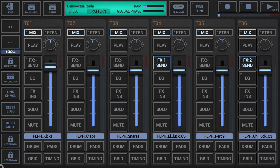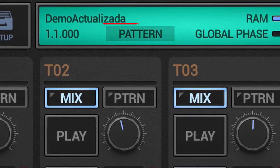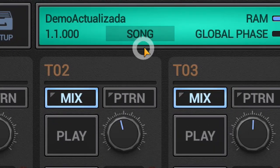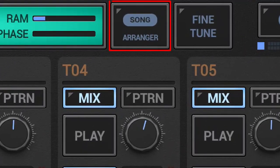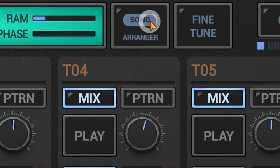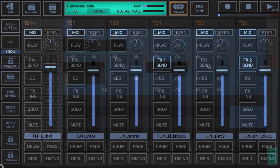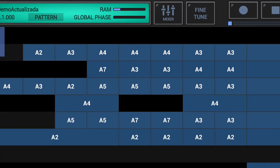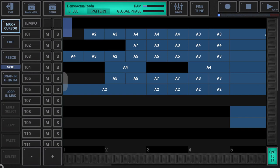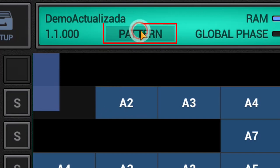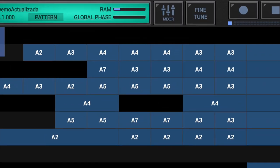You can toggle between pattern and song operation by short-clicking the pattern/song selection in the green project info display, or by long pressing the song arranger button. Whilst using the graphical song arranger, the song arranger button turns into a mixer button, and you can toggle between pattern and song operation either by short-clicking the pattern/song or by long pressing the mixer button.